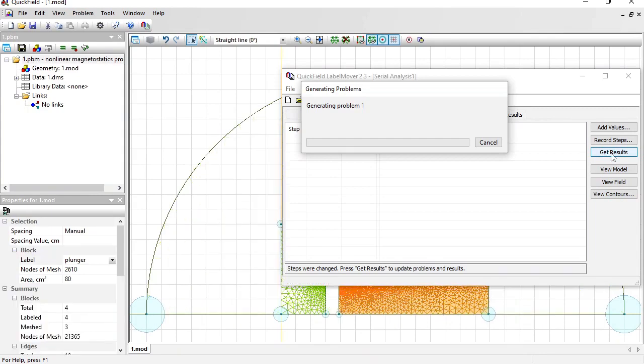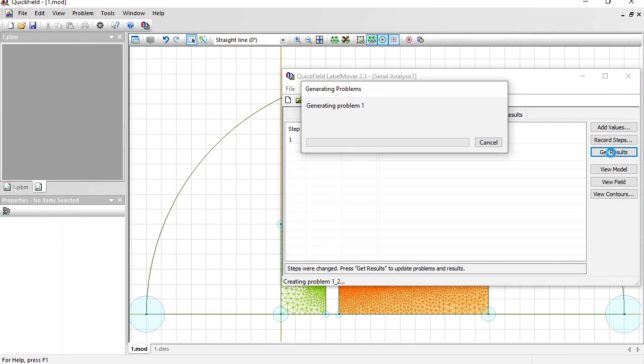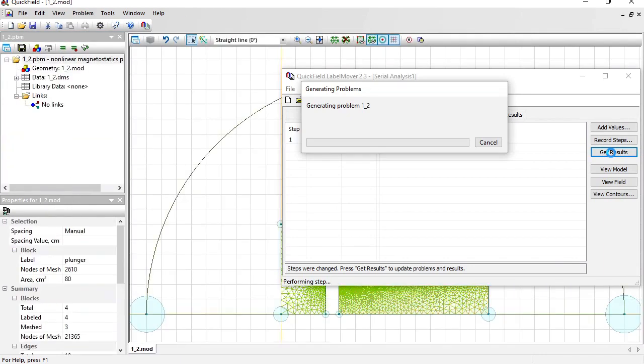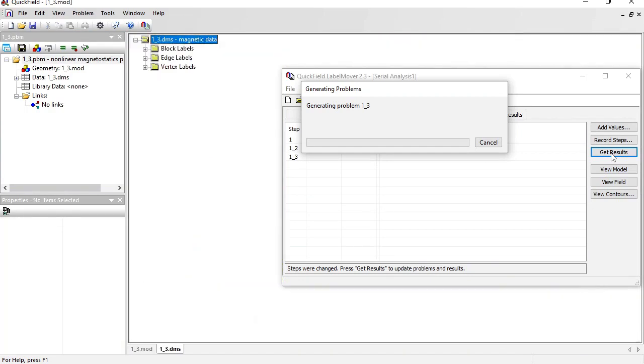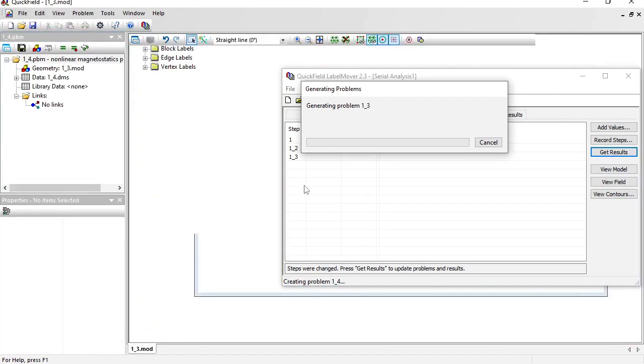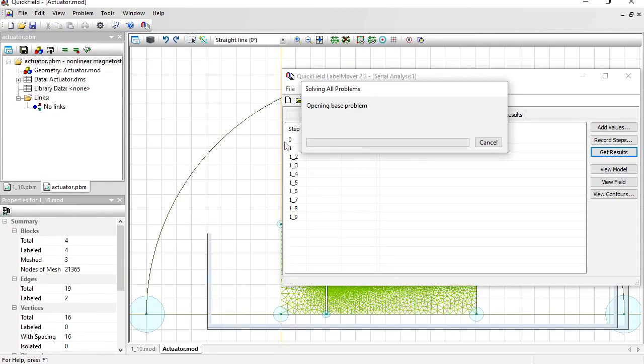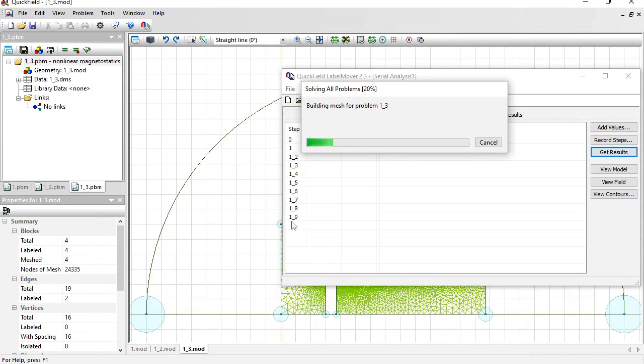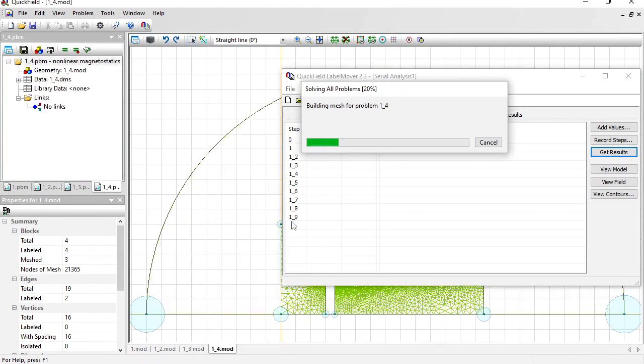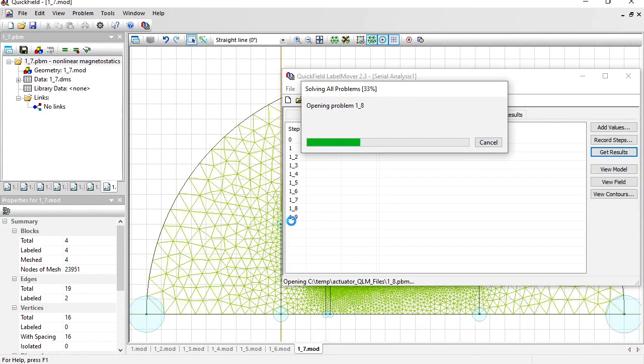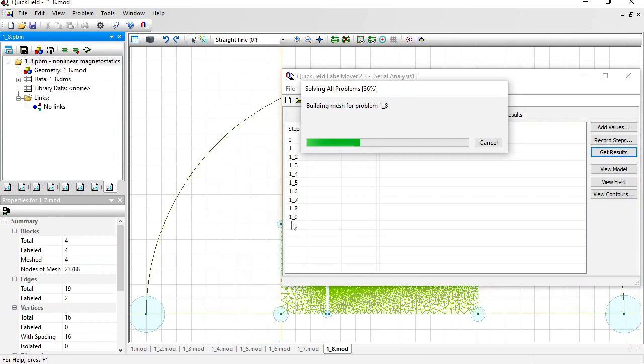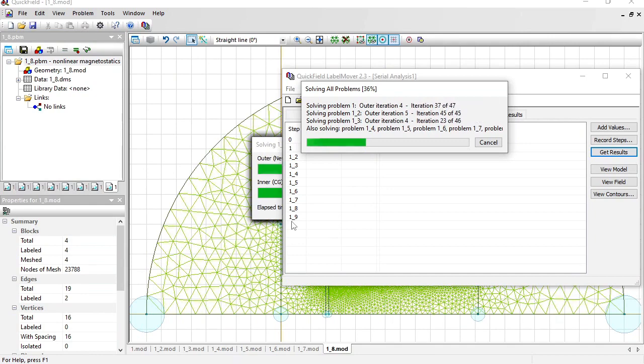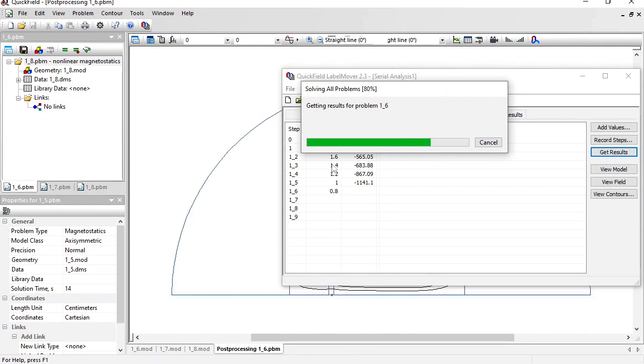You see a set of problems is generated. In each problem the plunger is moved to the left. And when the problems will be solved, the force and the distance between the plunger and the core will be calculated and stored here in the table. So 10 problems were generated. On a multi-core processor, Quickfield may start solving several problems simultaneously. My computer processor has 8 cores, so 8 problems will be simulated simultaneously. This is much faster than simulating problems in series.